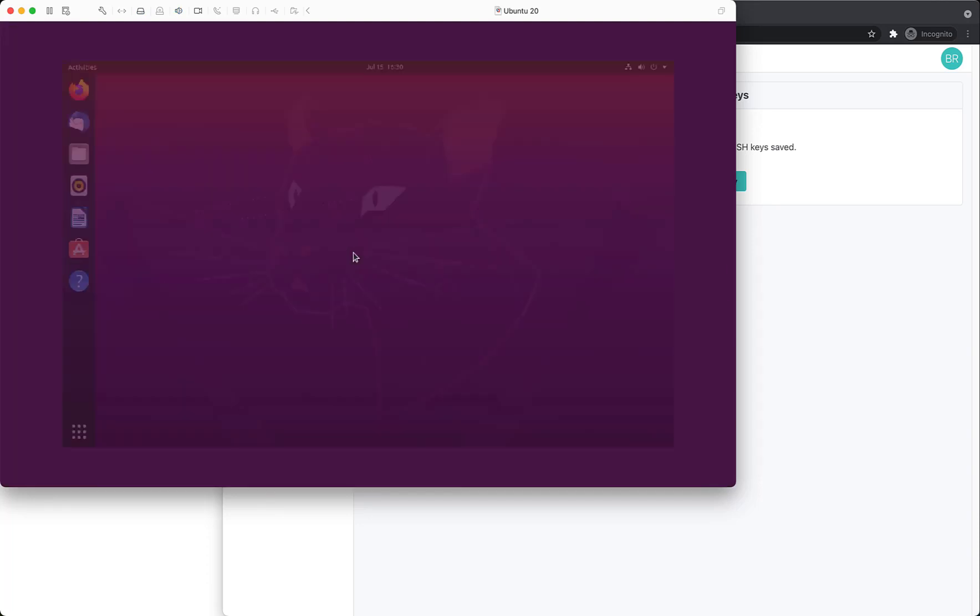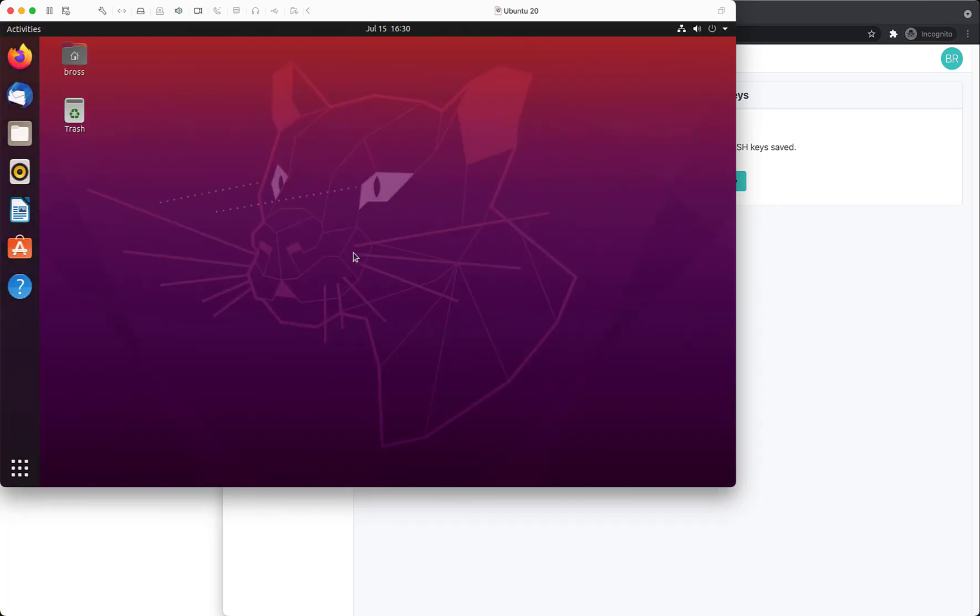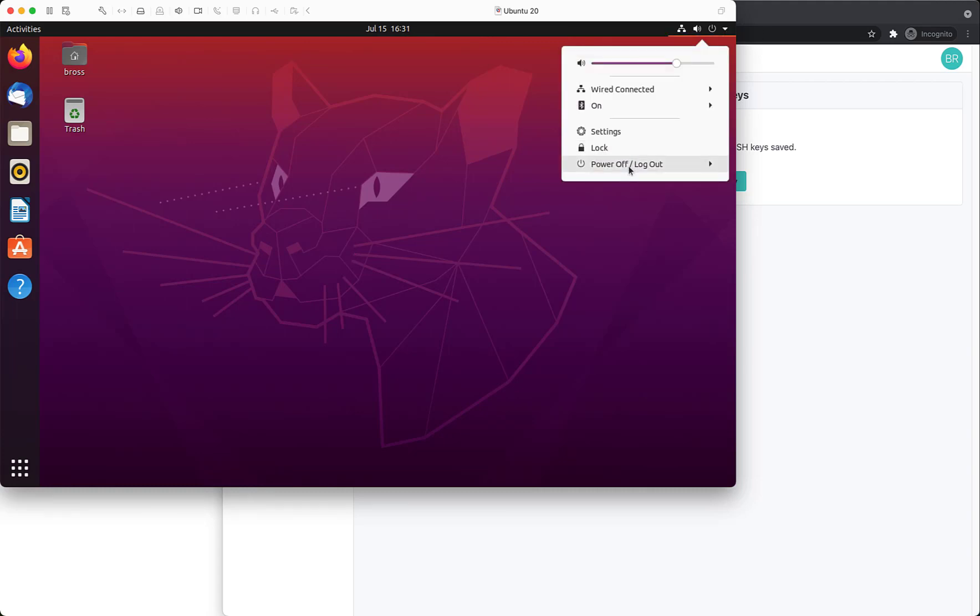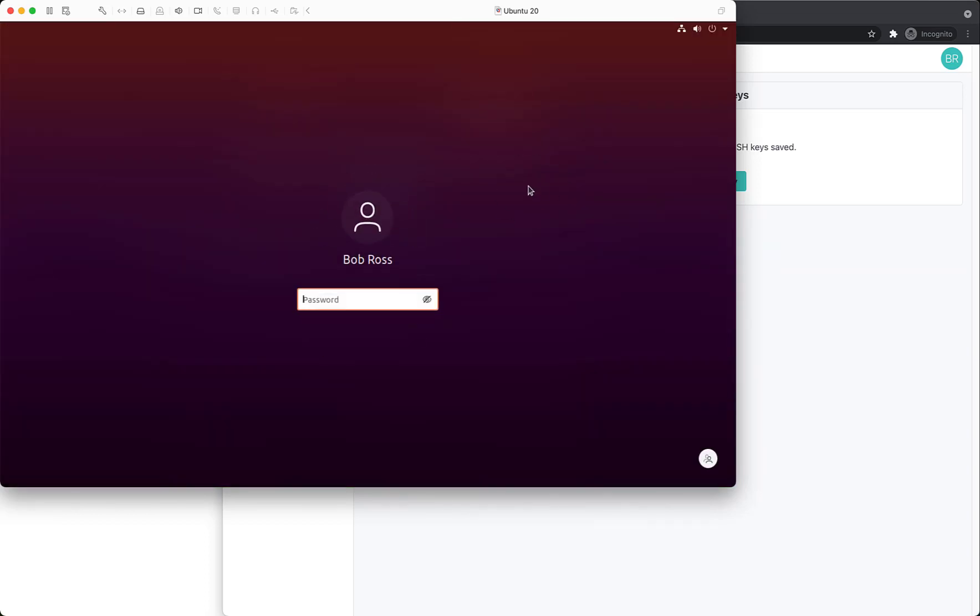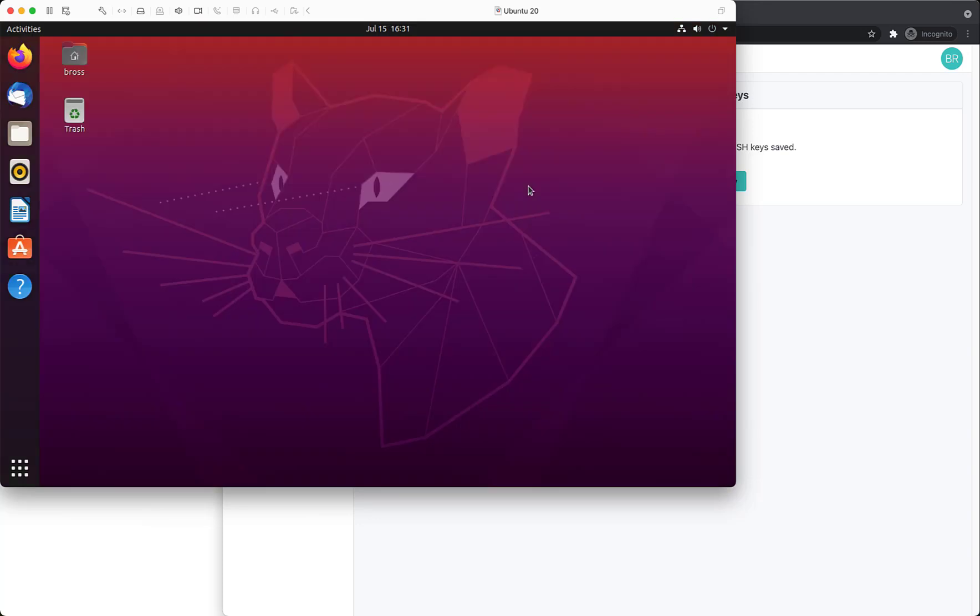Because the user has enabled multi-factor authentication, a verification code is now required to log into the system. This is only required on initial user login. If I lock the device and then unlock, a verification code is not required.